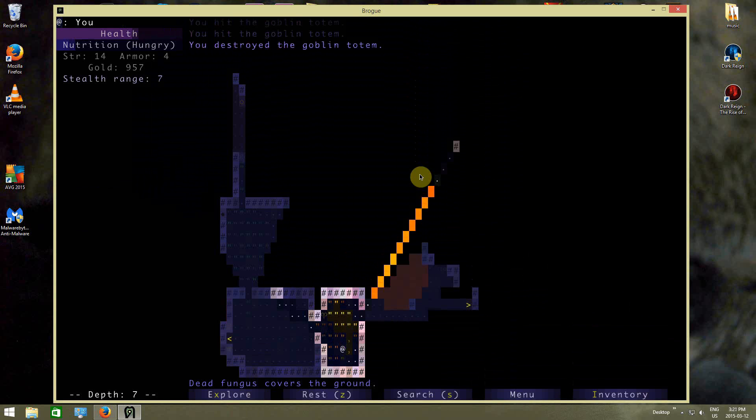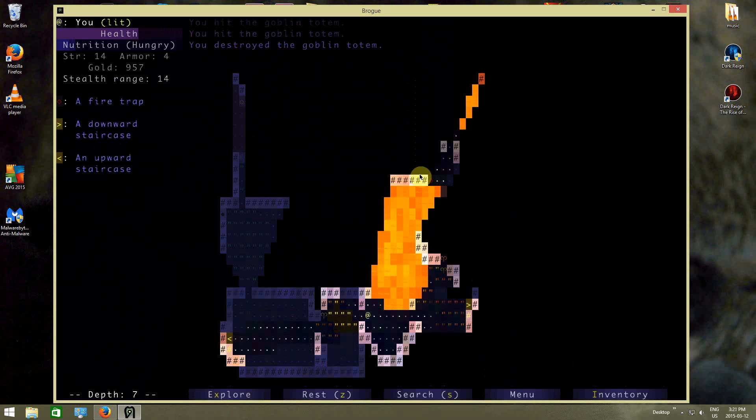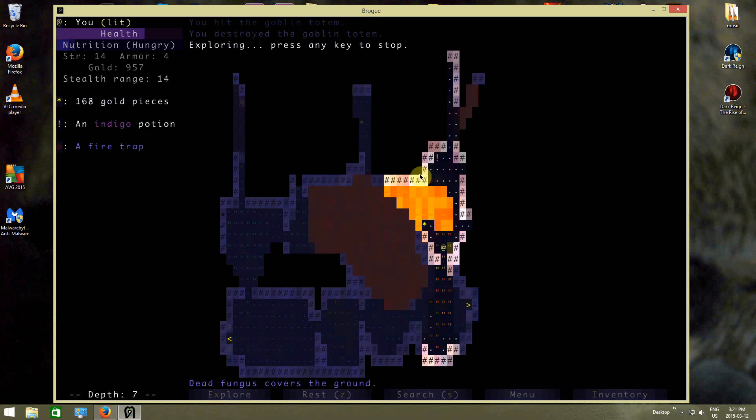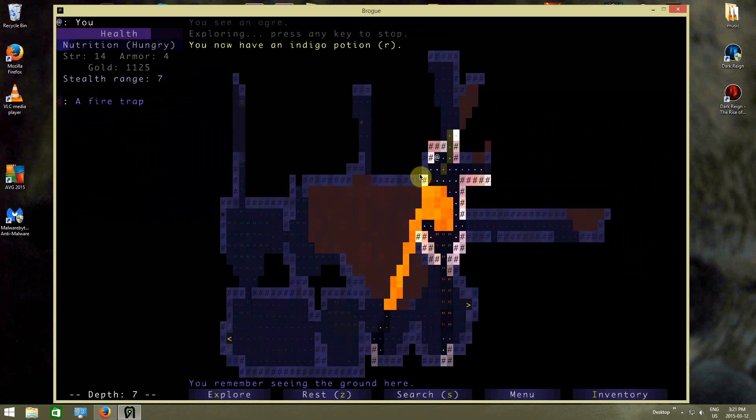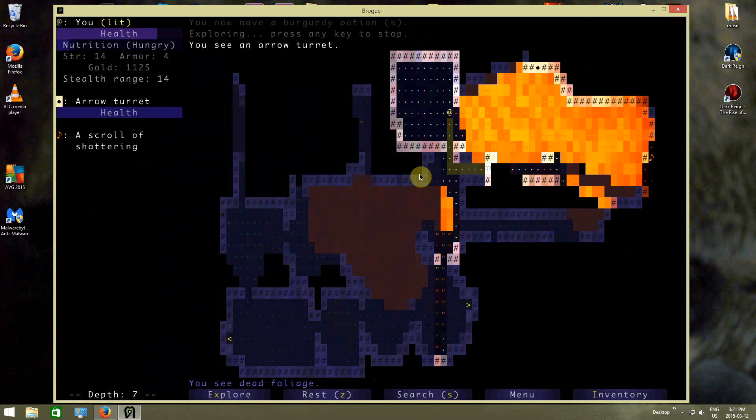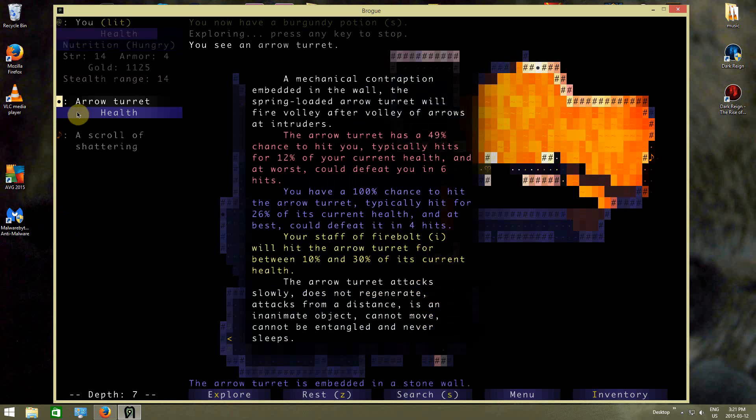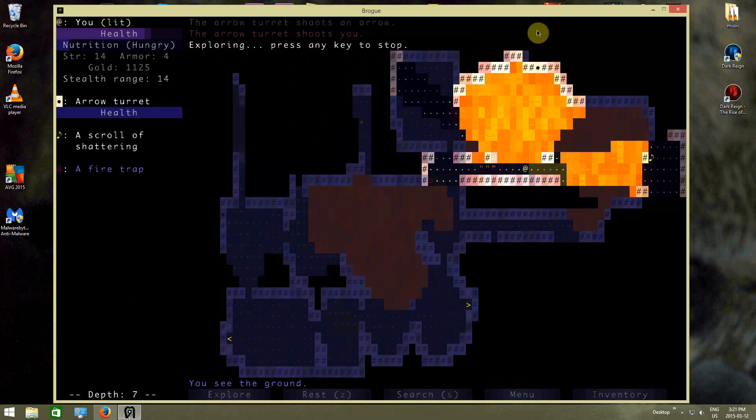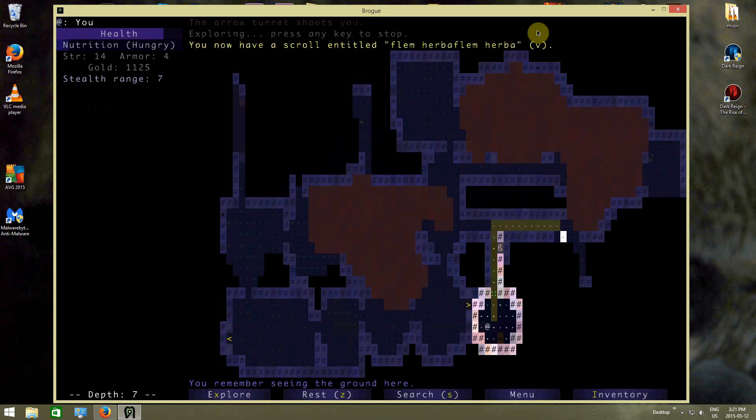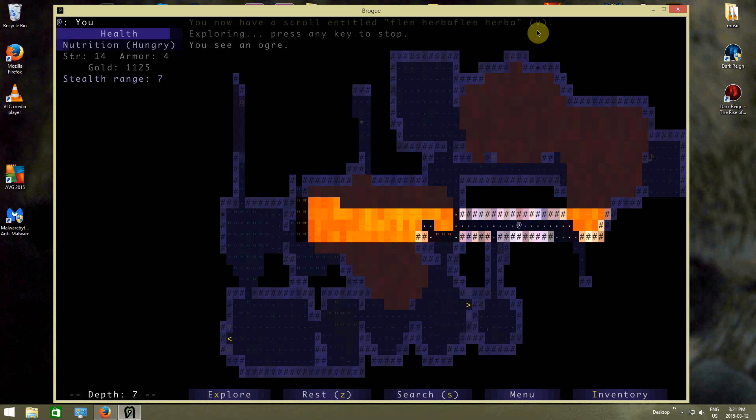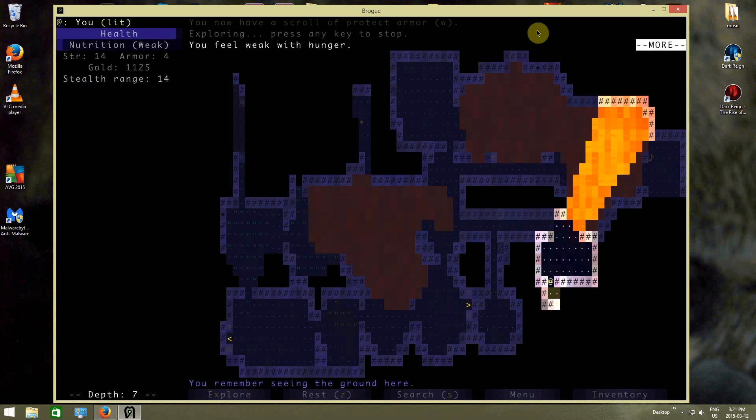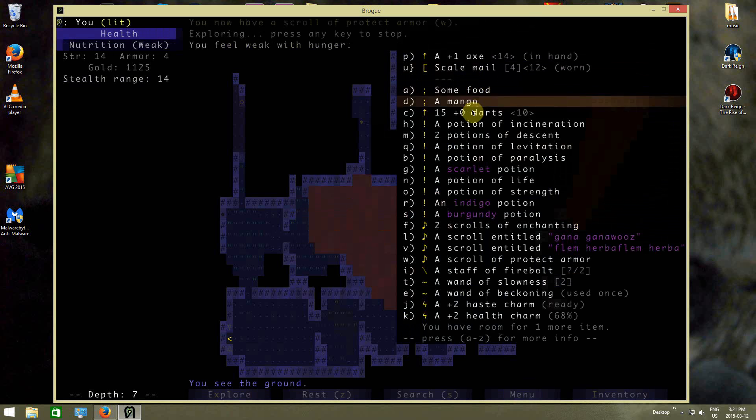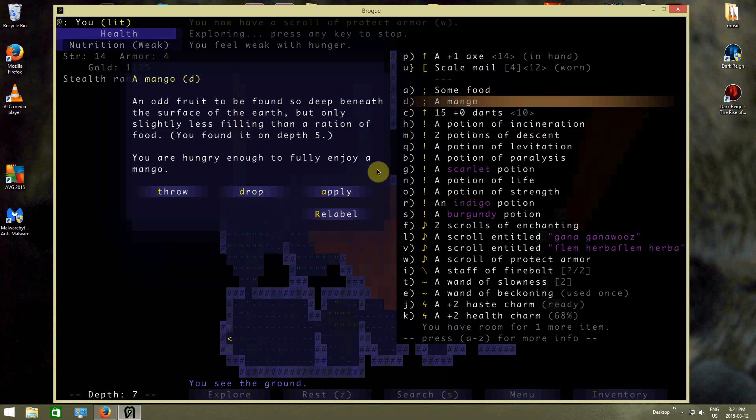There's the totem. You're dead. Indigo potion. Burgundy potion. Arrow turret right up there. Interesting place to see the arrow turret, but whatever. Ogre. So I got an ogre on this level, wandering around. Okay, I feel weak and I feel hungry, so it's time to eat the mango, I guess.